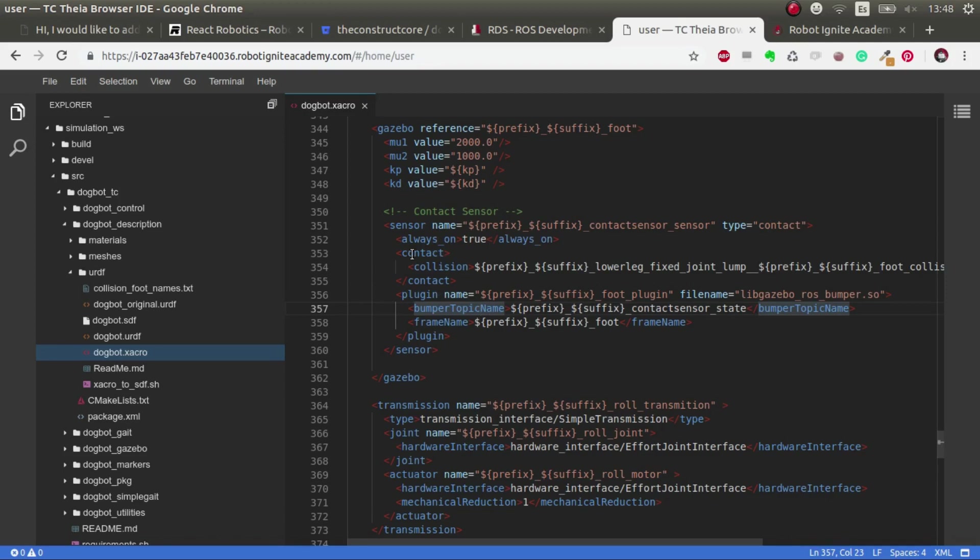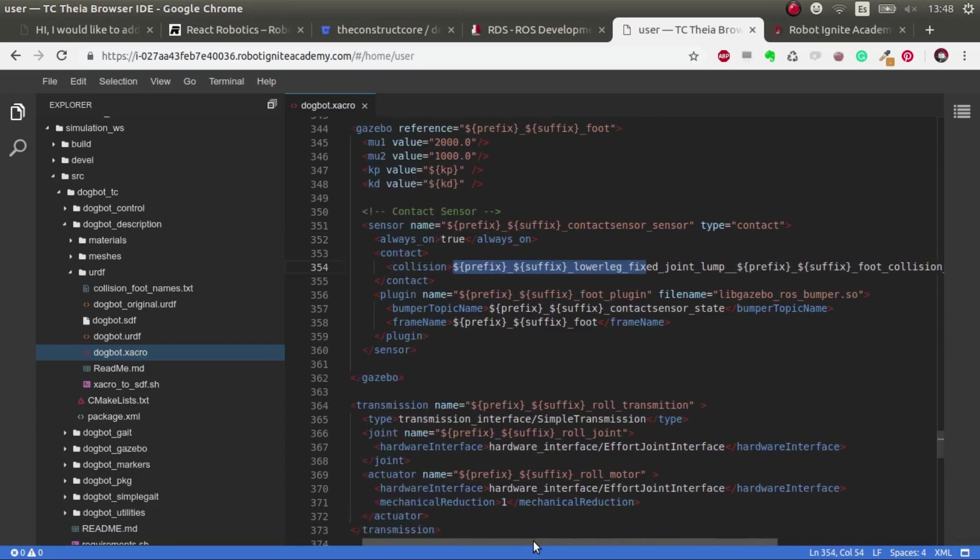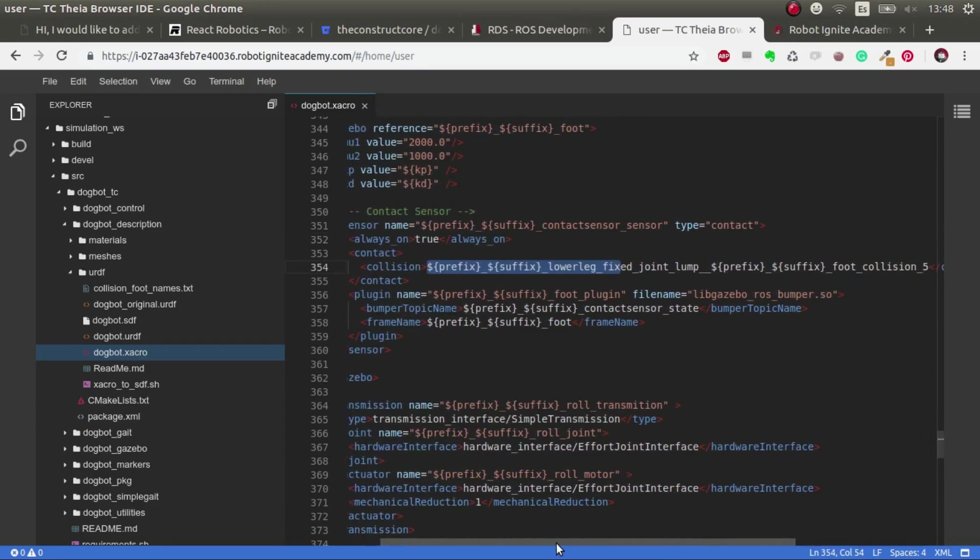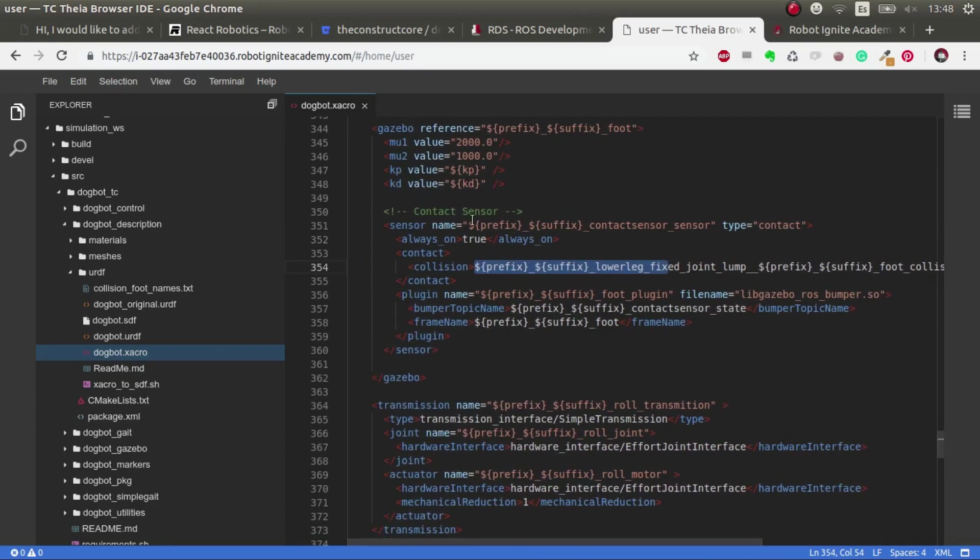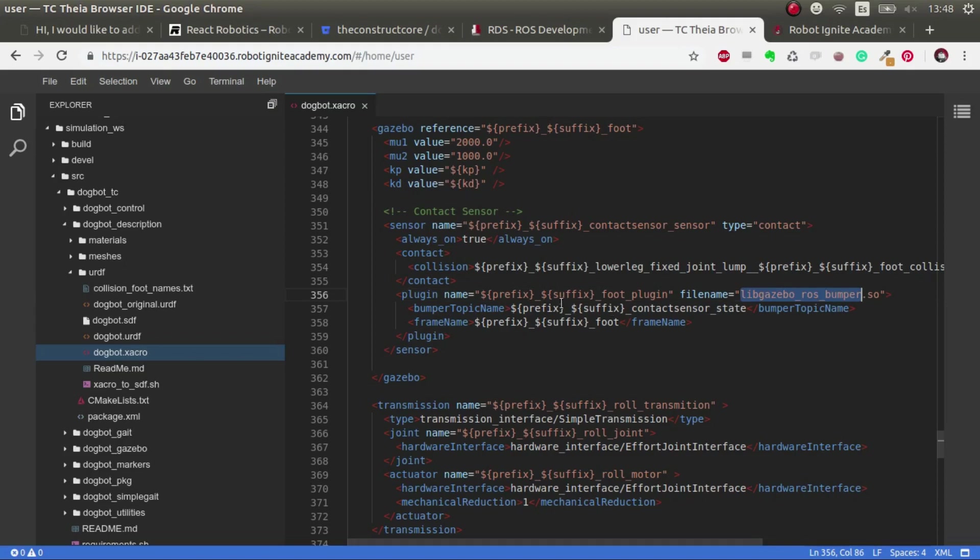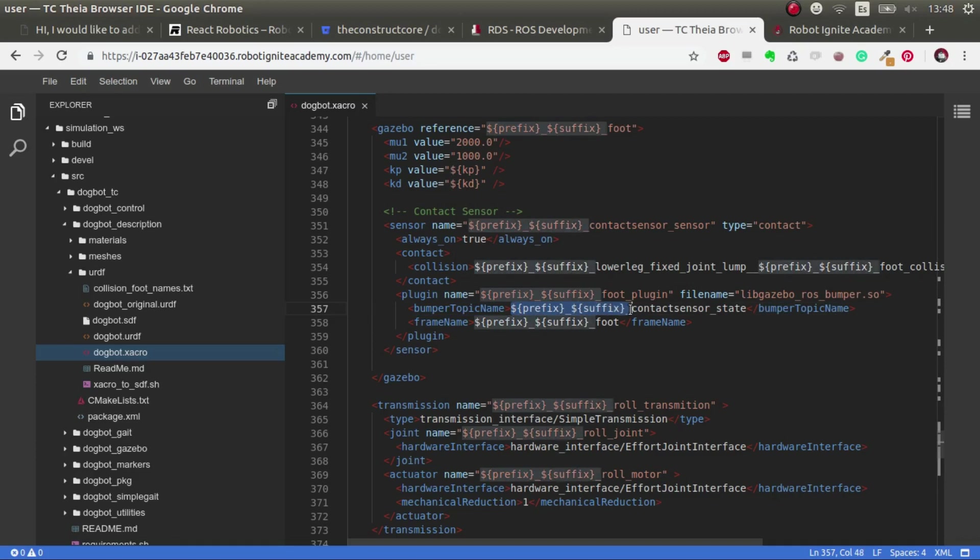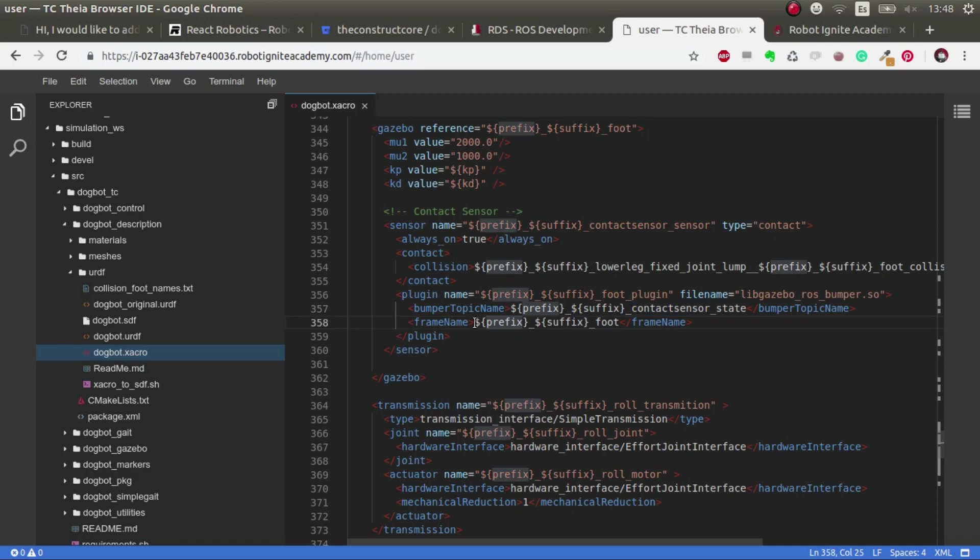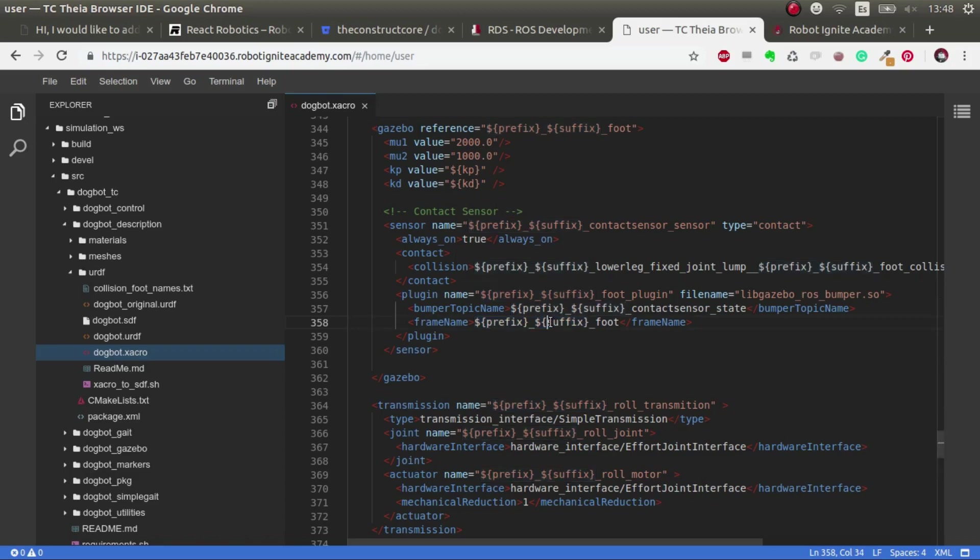The first thing is saying true, always true. And then the collision. This is the most critical part that we are going to address just in a minute. The plugin that we're using is gazebo ROS bumper. And here we specify the topic. For each leg, we have one topic and the same at the end, contact sensor state. And then the frame. We specify the frame. If you only have one, then you'll specify directly here because we are using xacros. But it would be the frame of the object of the link that you want to associate this sensor with.